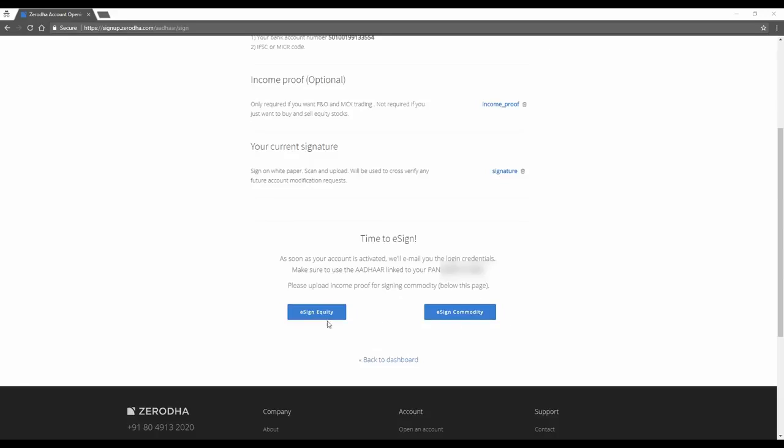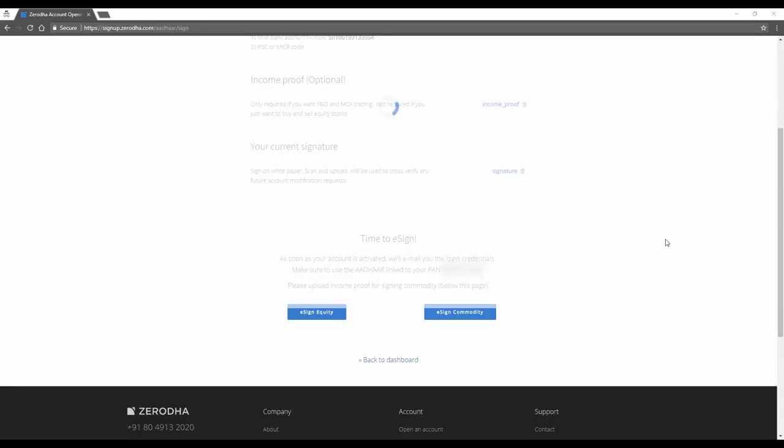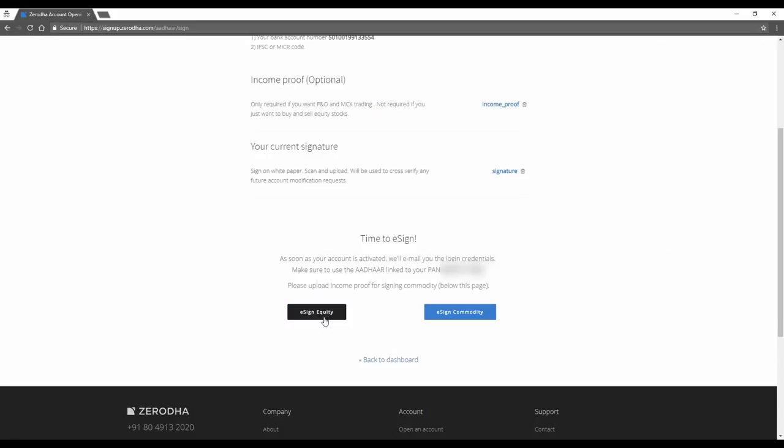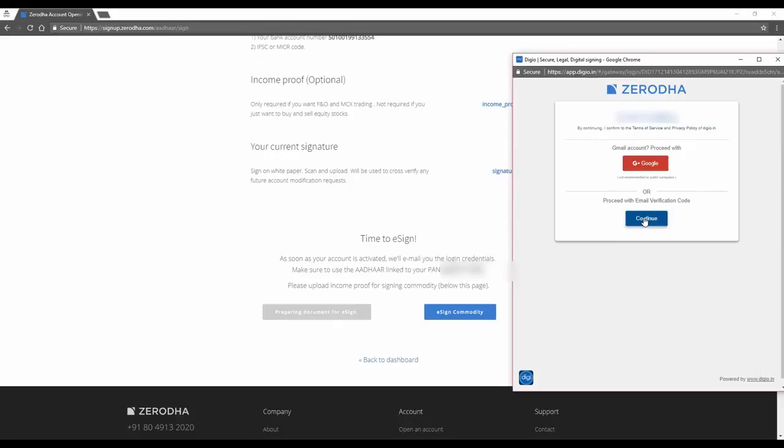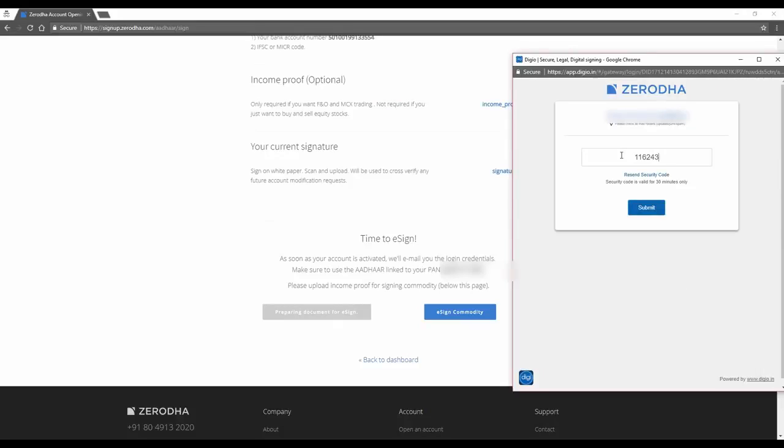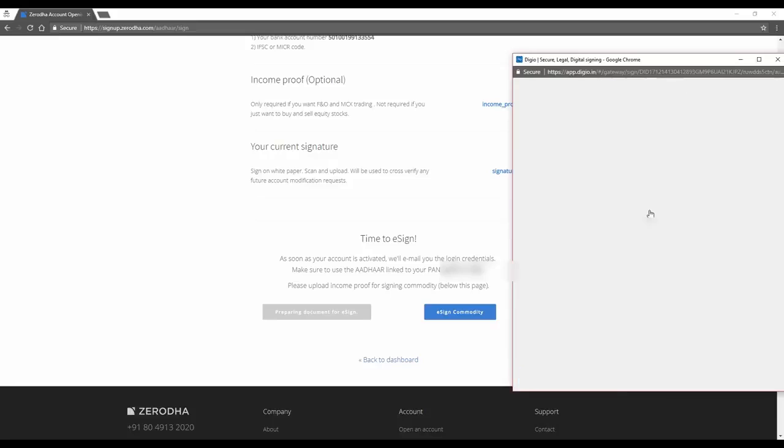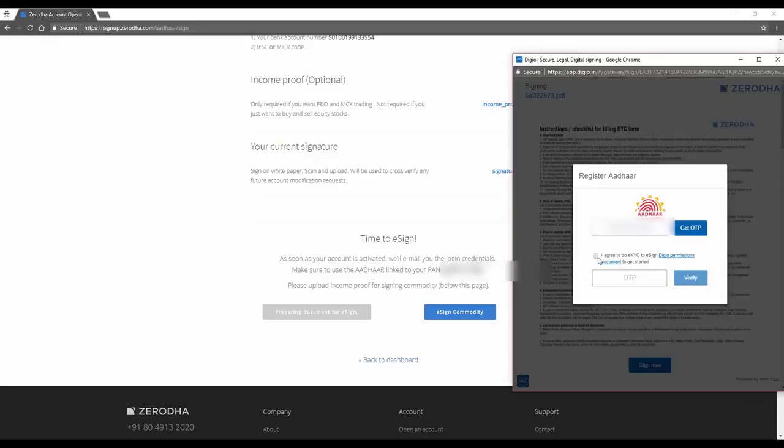You have to e-sign both these forms separately. So I'm going to start off with e-signing my equity. At any time during the process, if you feel there is some kind of delays or the page is not moving ahead, just hit refresh and try it again. Now let's e-sign equity. So let's continue with email verification code. Take the security code from your email and submit. I have to do the OTP to e-sign the document.